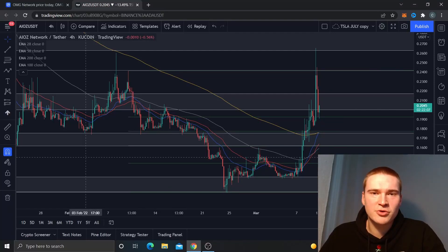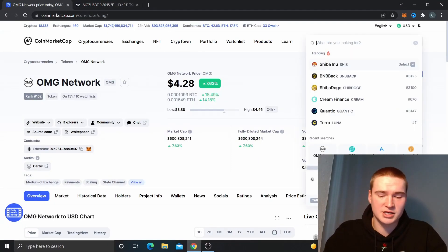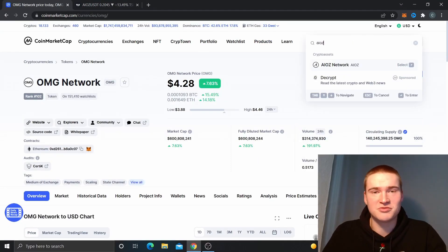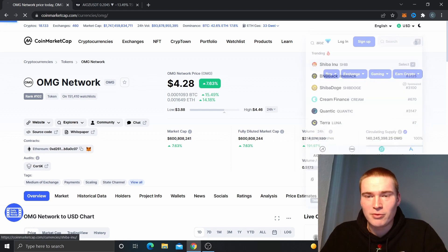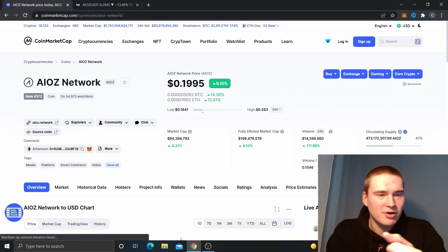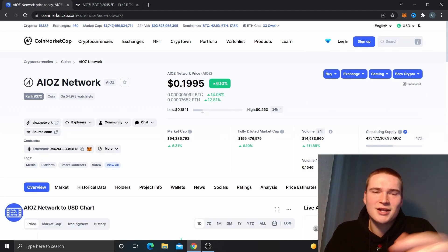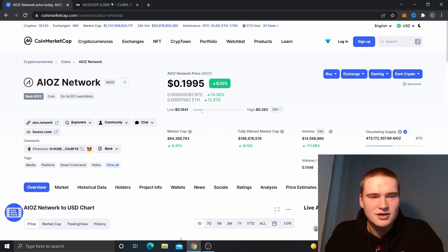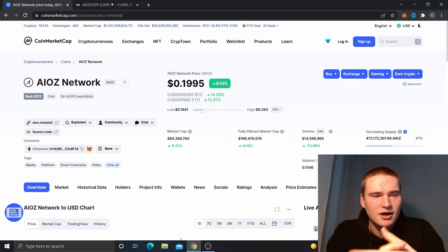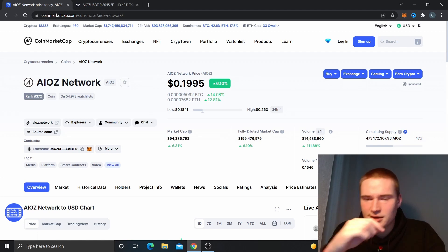What's up everybody, hope you're all doing great and welcome to Celinex Crypto. In this video we will do a quick price prediction and price analysis on the AIOZ Network — AIOZ is the abbreviation and ticker.